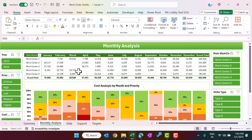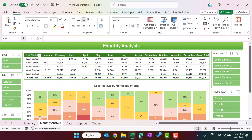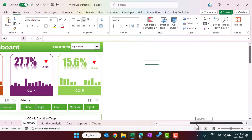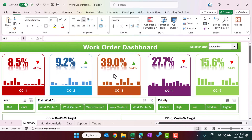That is how we have created this work order dashboard to show the cost percentage analysis. I hope you enjoyed this video — if you liked it, please hit the like button and subscribe to my channel to get regular updates. Thank you so much for watching.